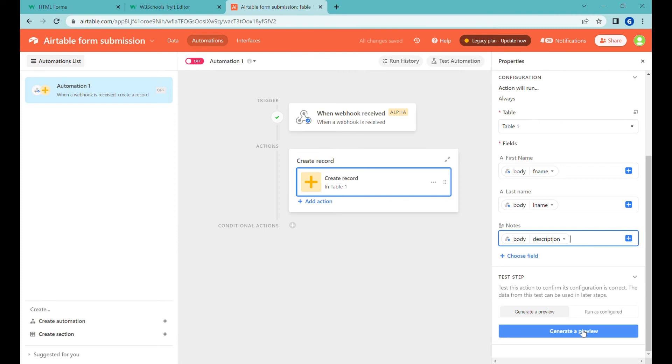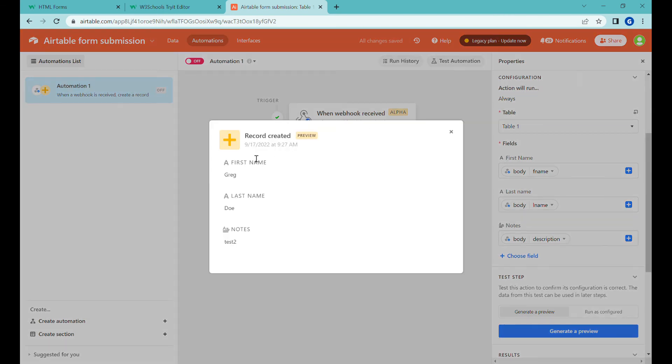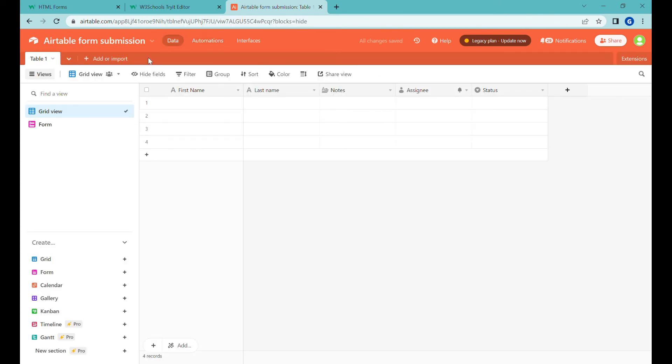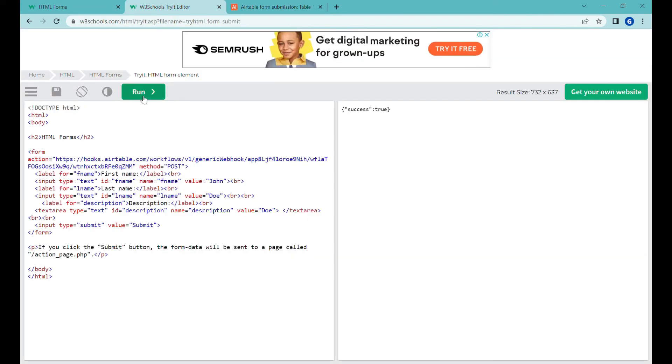Okay so that is everything and this is super simple so we can generate the preview or we can just turn it on. You see preview looks okay and let's just turn on this automation and let's test it out.